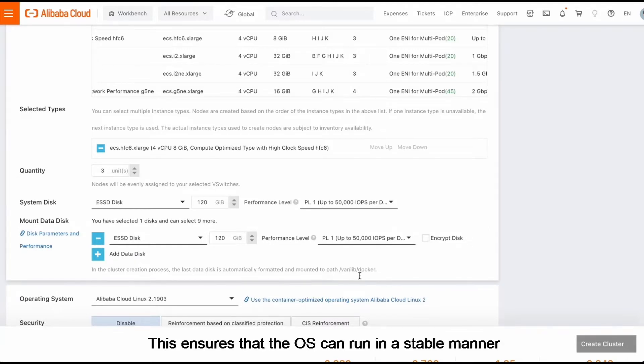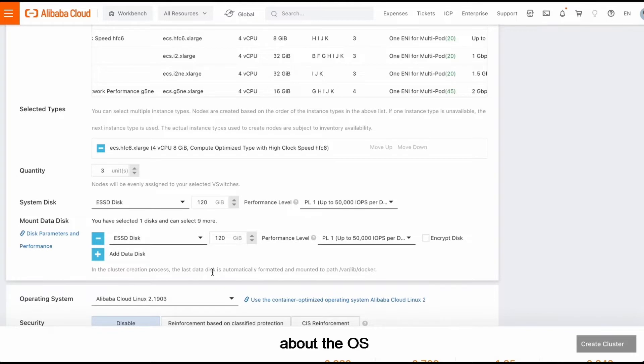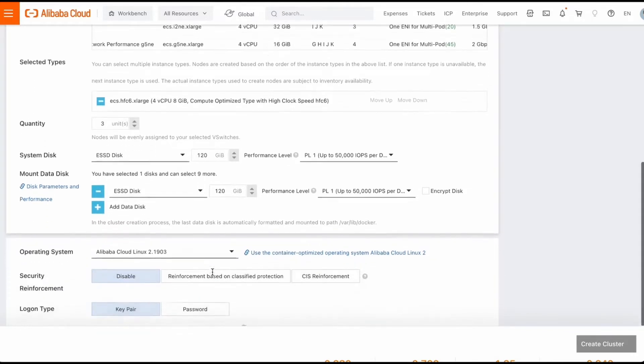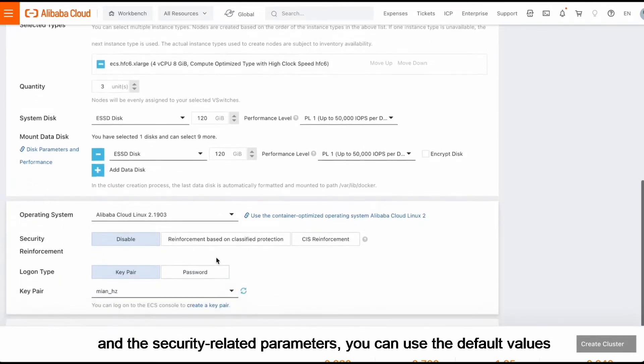This ensures that the OS can run in a stable manner, even if the containers contain a large amount of data. Then, about the OS and the security related parameters, you can use the default values.